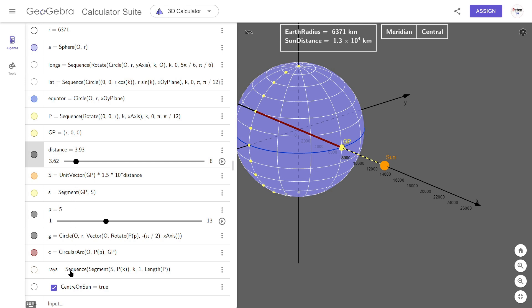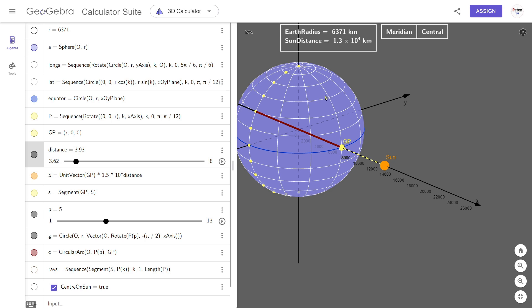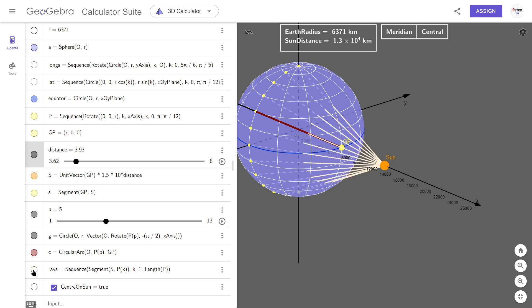So what I've been building up to is this last line, which is the rays sequence. And what the sequence will do is it will create segments from point S to each point in 10. So that will be a segment from here to point 1 to point 2 and so on all the way round to point 13. And when it draws these segments in, it won't care if the segments have to travel through the earth to get to these points. So if we just focus on this outside segment that goes to point 1, the solid part is the part that's outside of the sphere. And the dashed part is the part that's inside of the sphere.